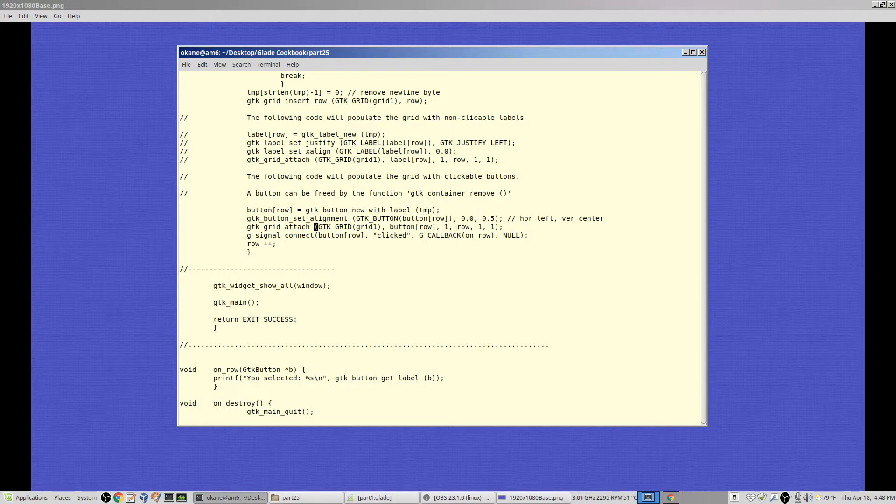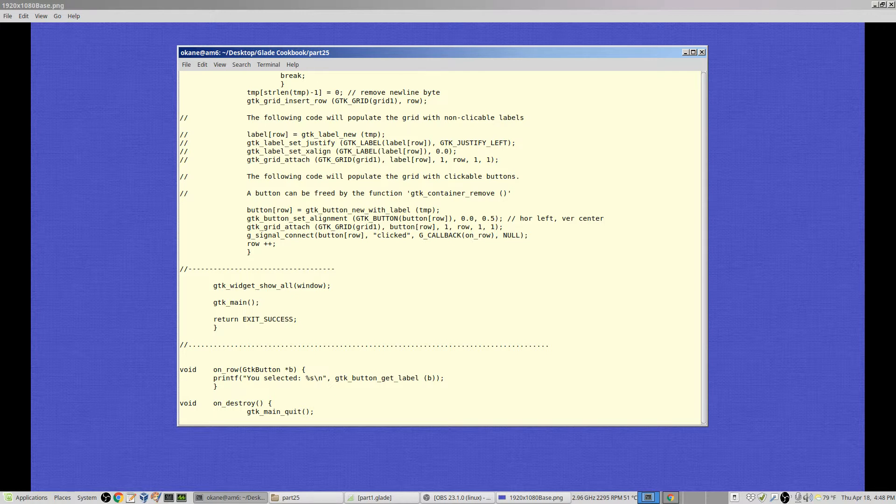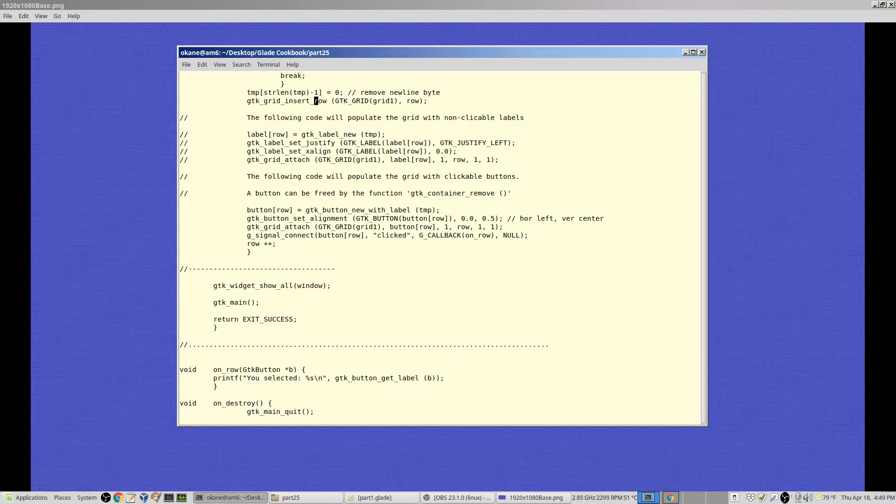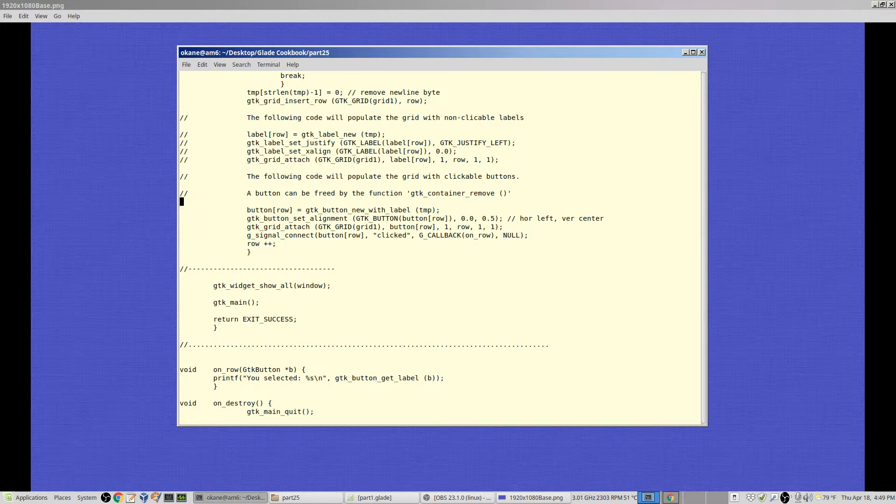I created a row up here. GTK grid insert row. That creates a row. Row number 0, 1, 2, 3, 4. This puts something into the row. GTK grid attach. And there's my casting. And I'm casting it to be a GTK grid. I'm putting the button into it.